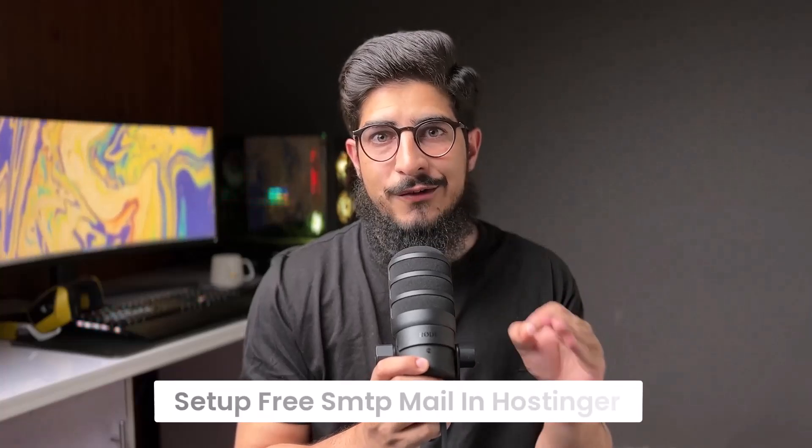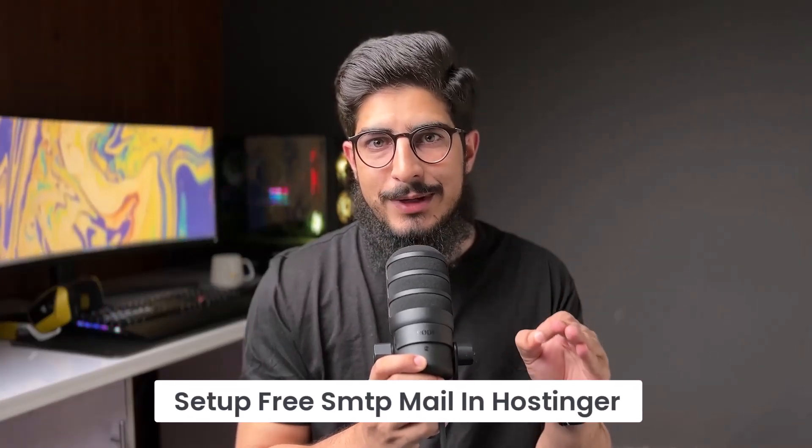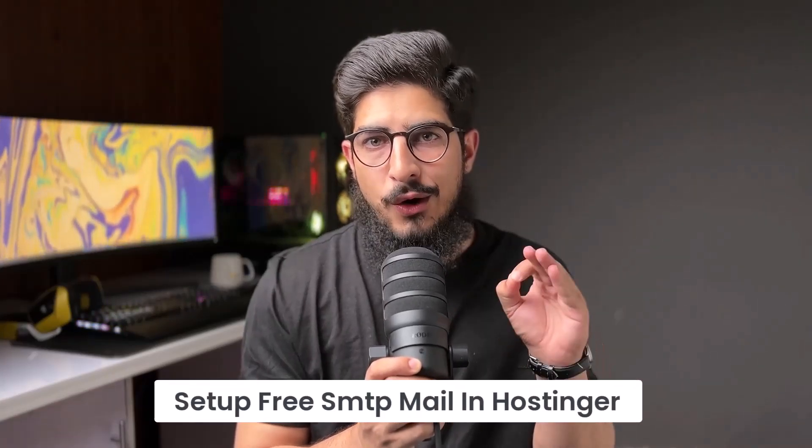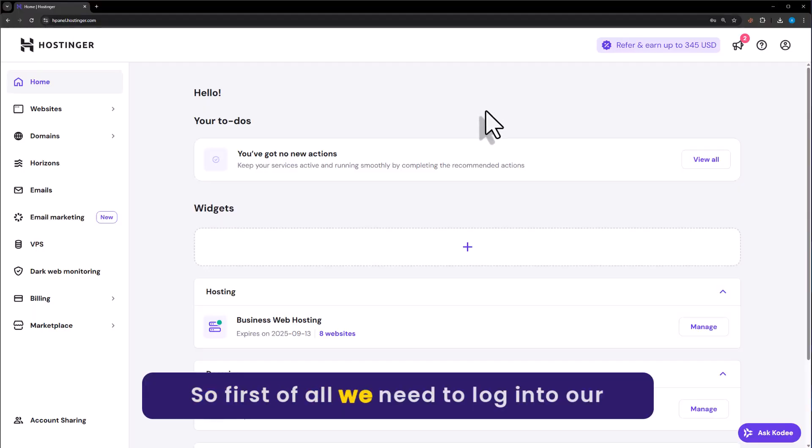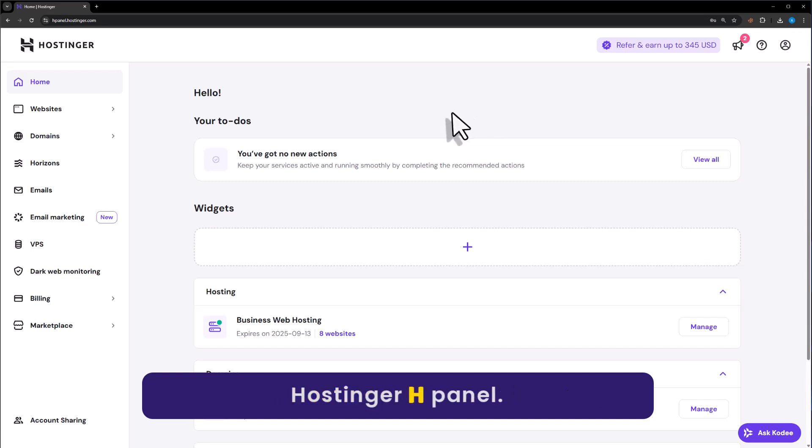Let's see how to set up free SMTP mail in Hostinger. So first of all, we need to login to our Hostinger Hpanel.